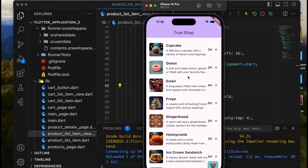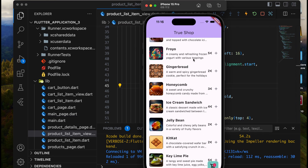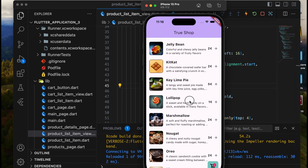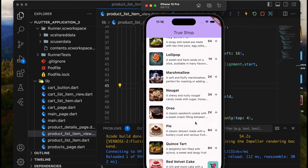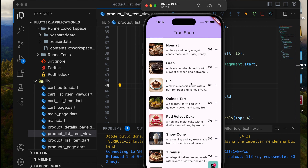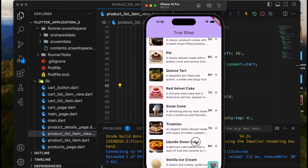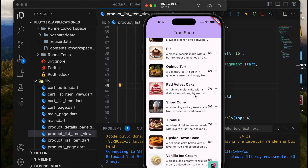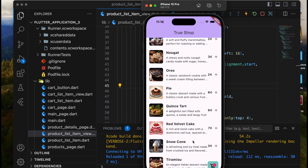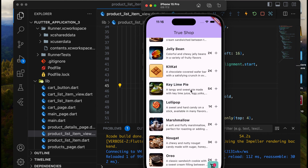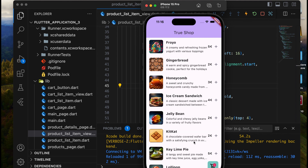In this video, we'll learn how to display items in a shopping app. We'll use ListView.Builder for displaying items, along with various widgets we've covered before.